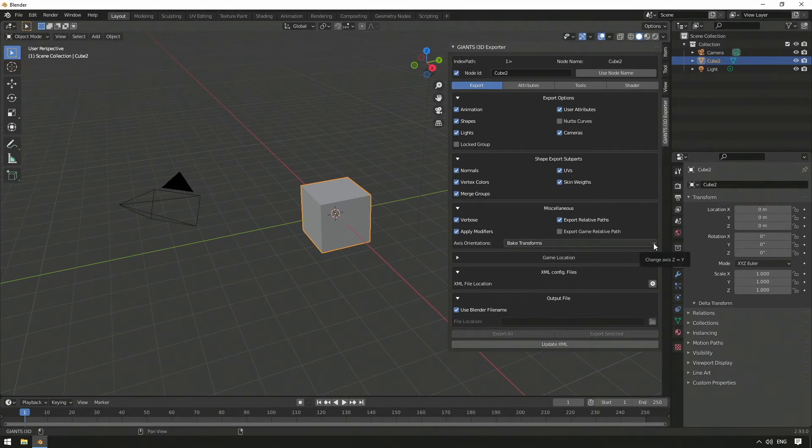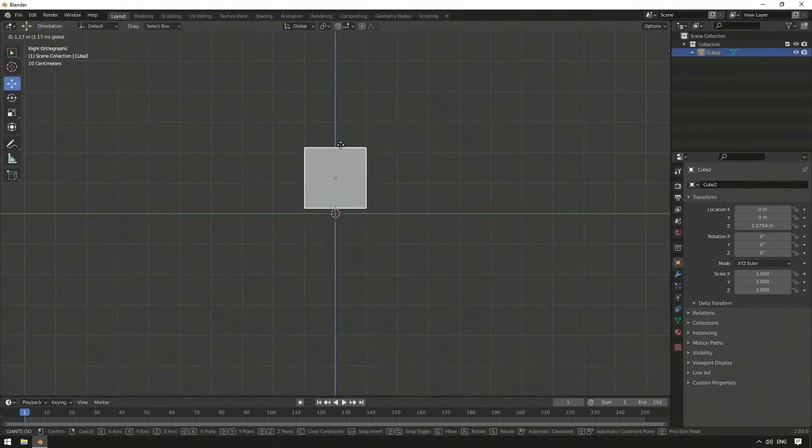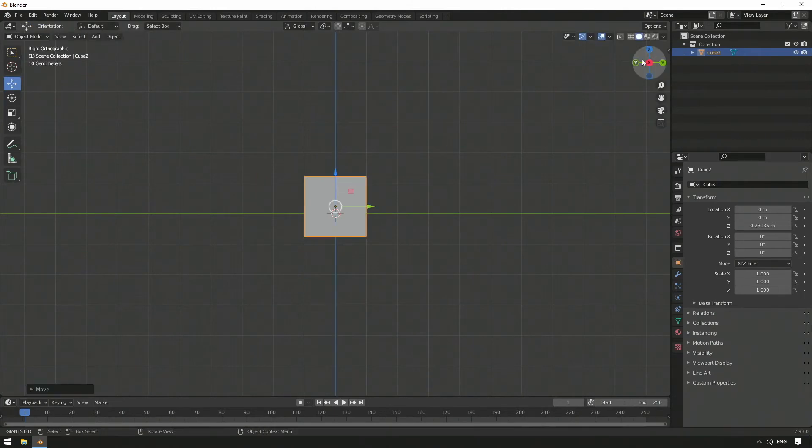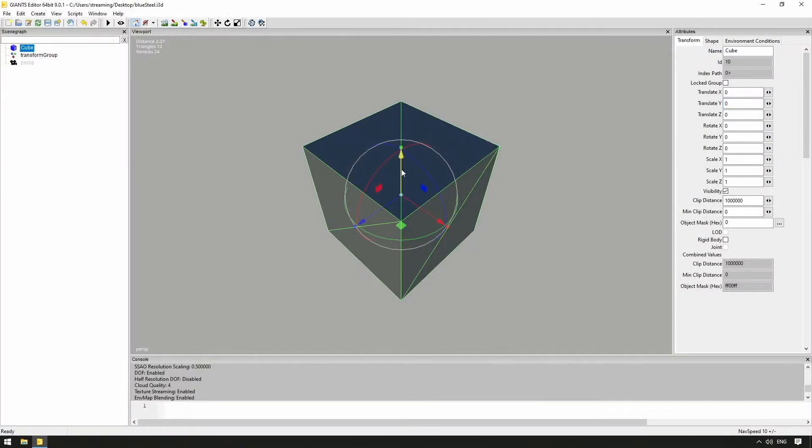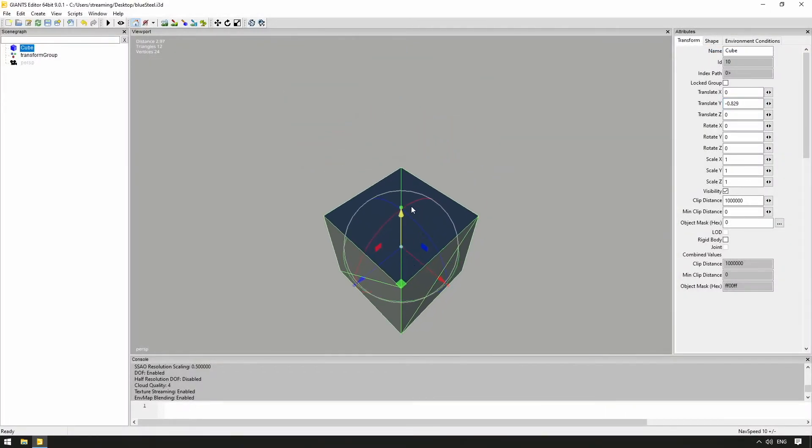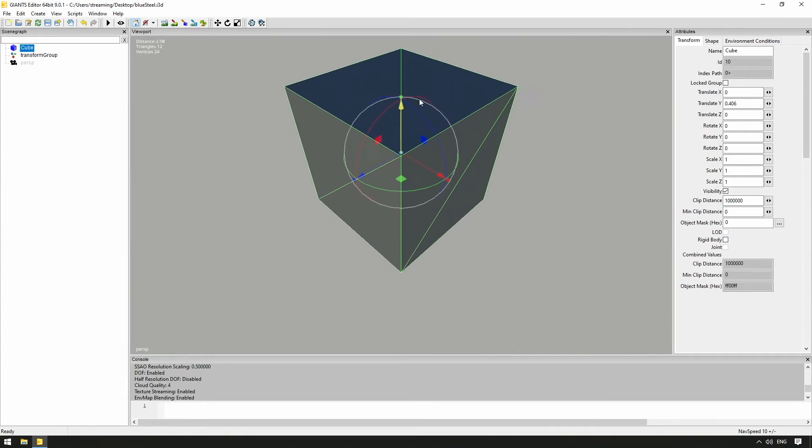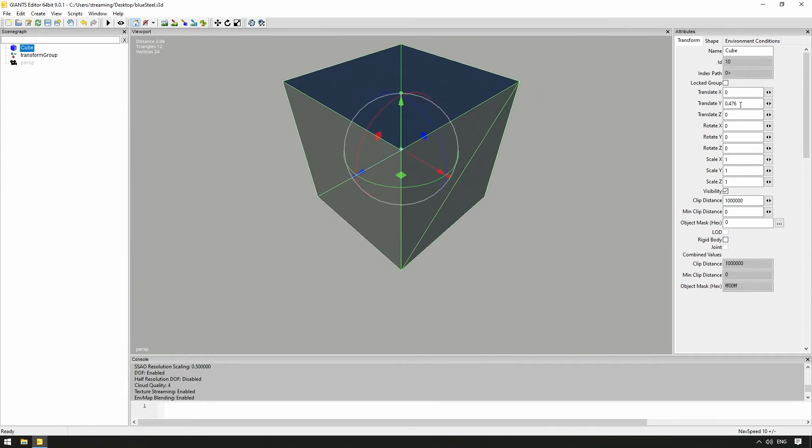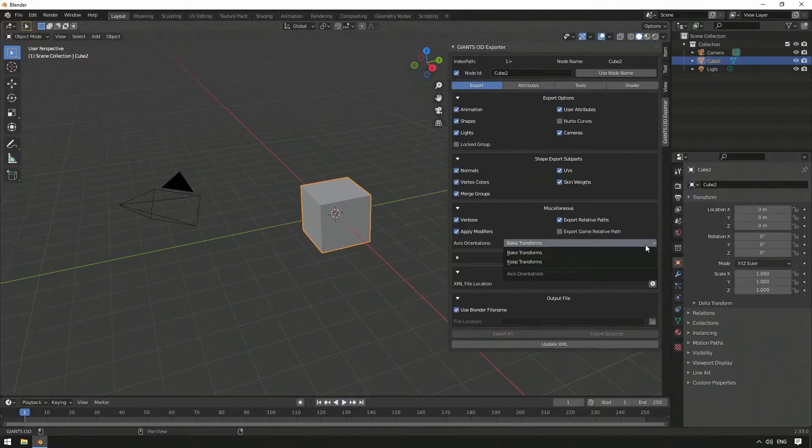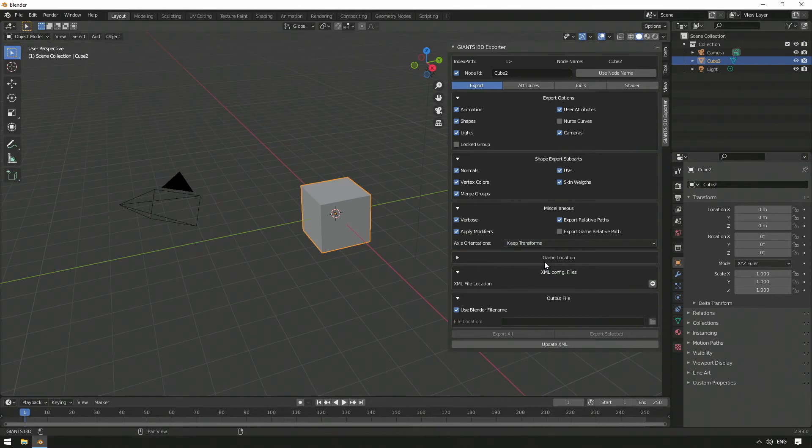because with that value, the Y and Z axes are swapped during export. In Blender, we have the problem that the vertical axis is set to Z, but in the Giants editor, we need the Y axis as the vertical axis. If we select Keep Transforms, we get the same Y value in the Giants editor as in Blender.